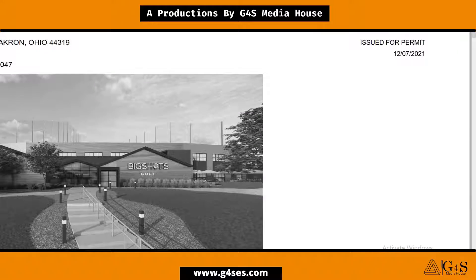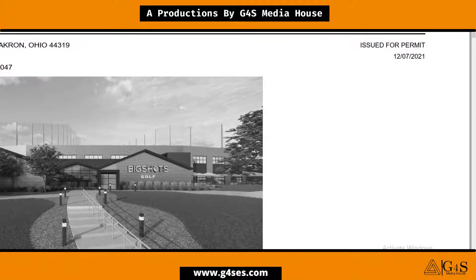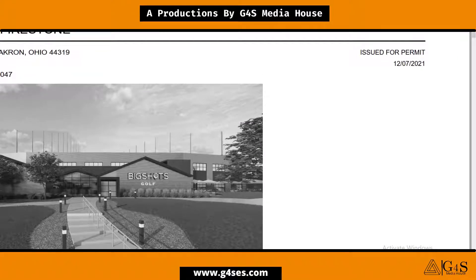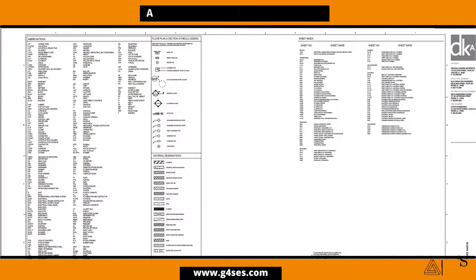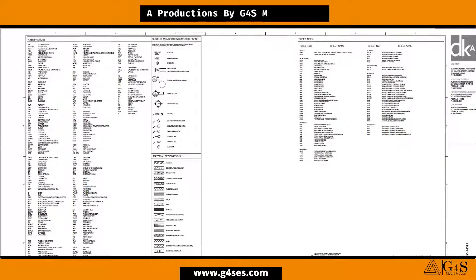Moving toward the upper right side of this drawing, you will see a date. This is the date when these drawings were issued for bidding purposes. This is the second drawing.